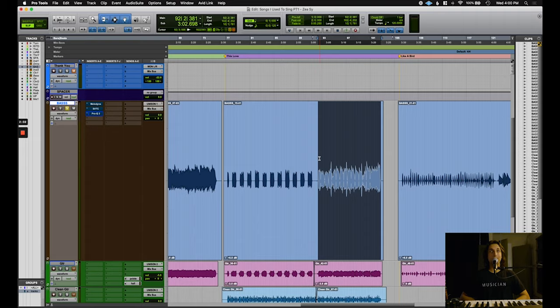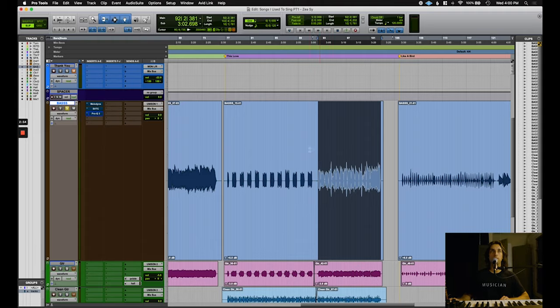To start, you will take your guitar, choose the darkest pickup, and turn the tone knob all the way down, and this is what it will sound like.